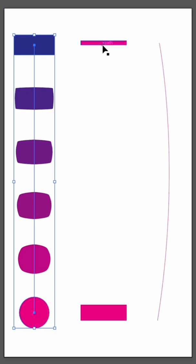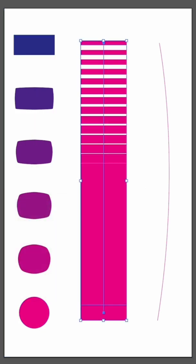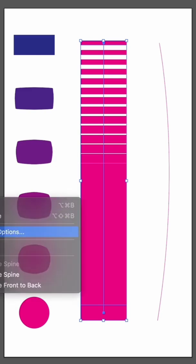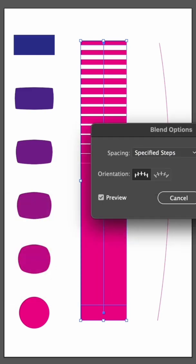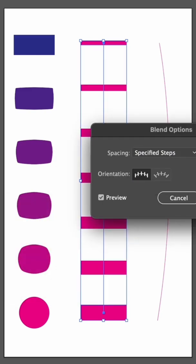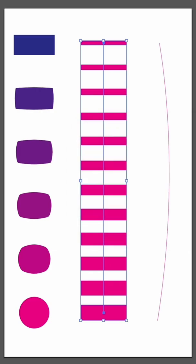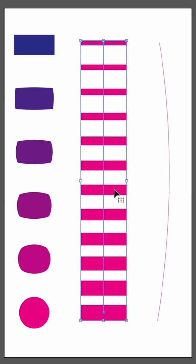The second example is two different size rectangles and by selecting the two objects and going to blend make you can see it automatically creates the sizes between the two objects. And again you can go back to blend blend options to change the amount of repeated objects.